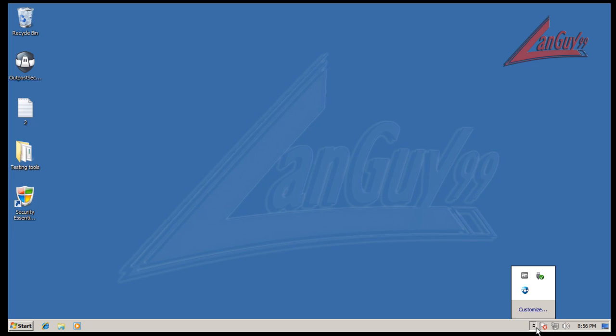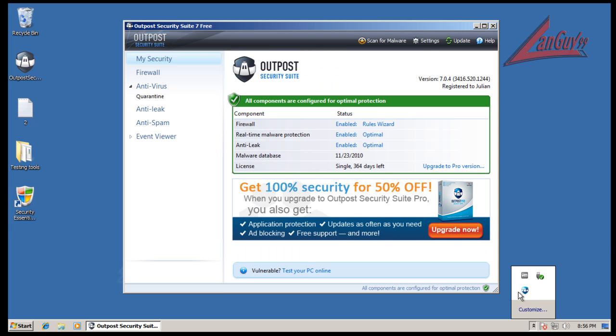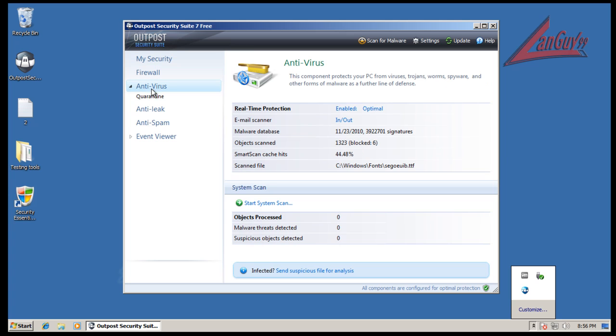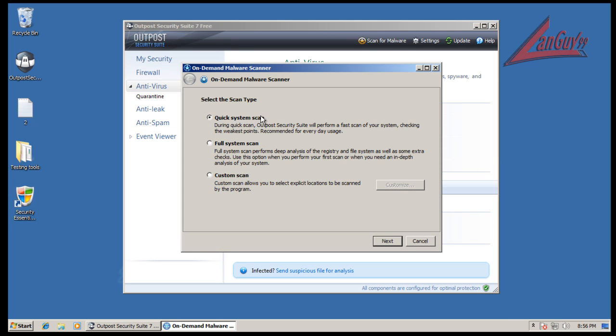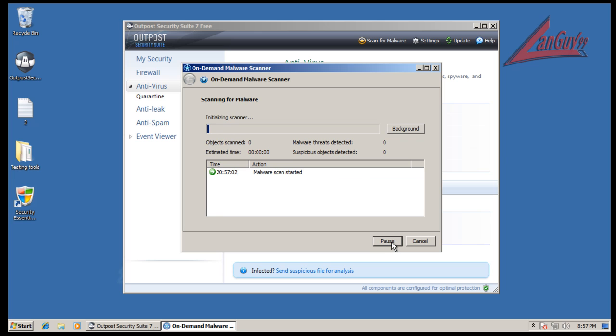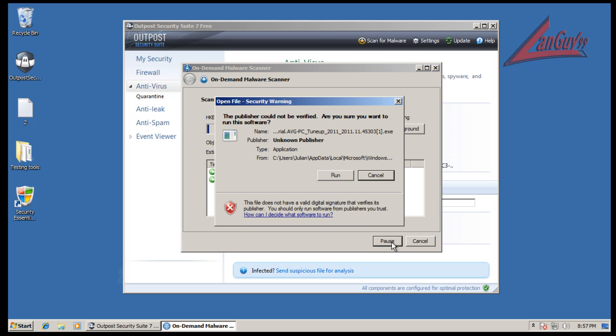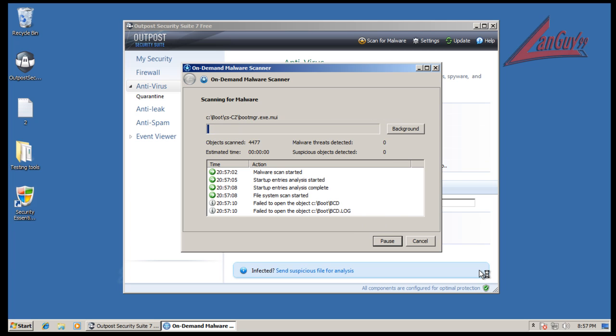I'm going to do a full system scan and then I'm going to reboot and do a scan with Malwarebytes. This one looks like it's trying to run again, so I'll be back when the full system scan is done.